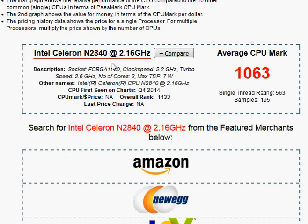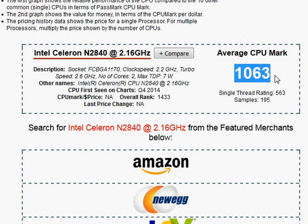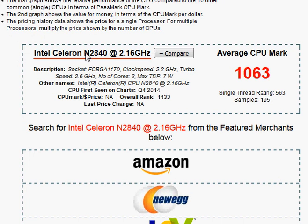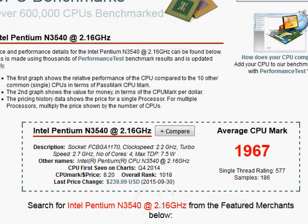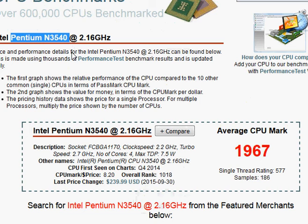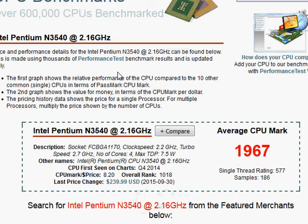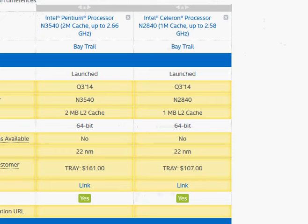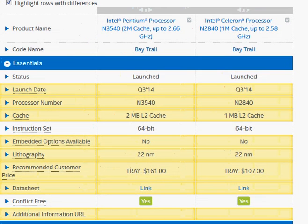it's about twice as fast, only slightly less than the N2840. So if you're really looking for a faster processor, the Pentium N3540 is a good choice. It won't be as fast as Intel's Core i3 processors in Skylake or Haswell series.